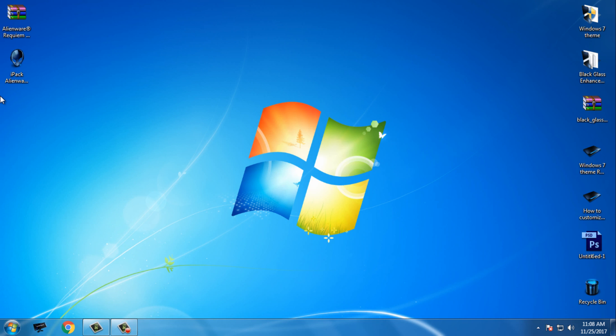First, you need to patch Windows 7 for using custom themes. You have my tutorial in the description below on how to patch Windows 7, and after you patch Windows 7, then you can use any custom theme.